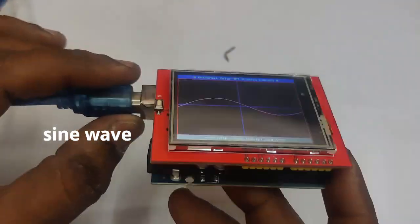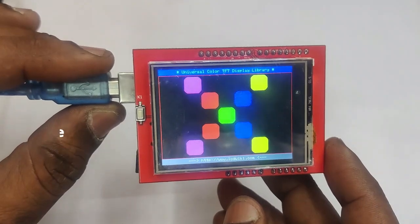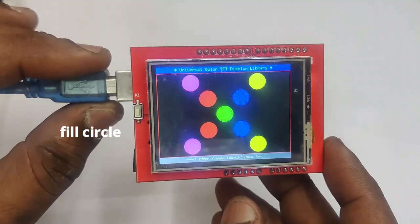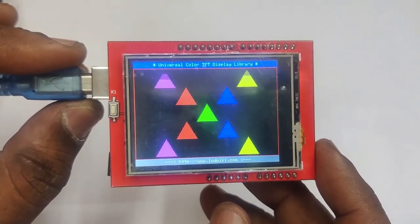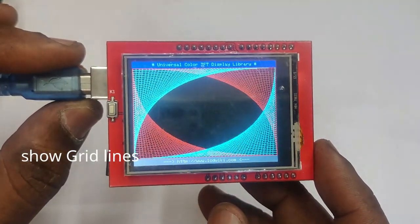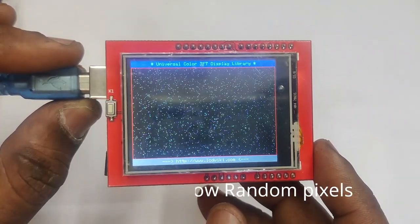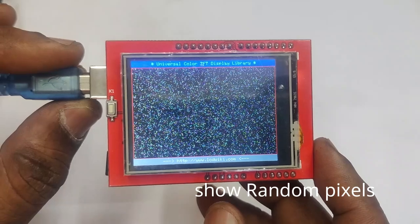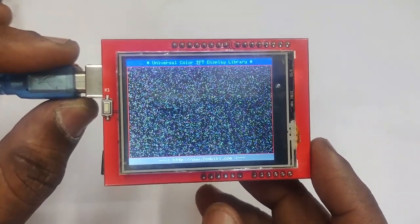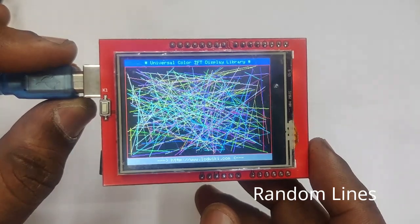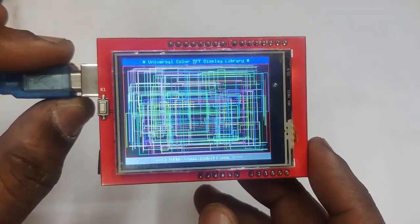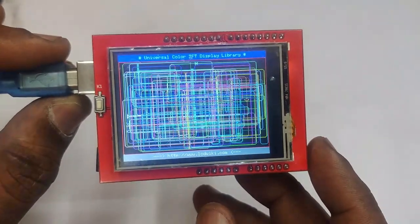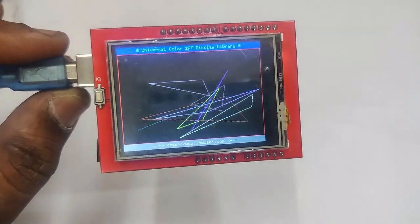So let us upload the code. First the sine wave is displayed and then fill triangle, fill rectangle and then fill circle and fill triangle and then show the grid lines and then show the random pixels. All these are defined in the functions in the code and then random lines and then random bitmap. If you want, you can use it in your own code. So this is the graphics ability of the display.